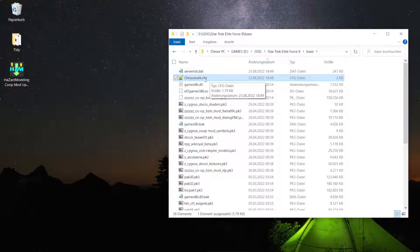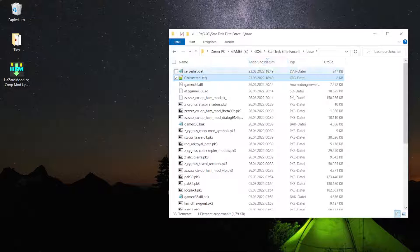And here is my configuration file. For you that will be named different. Whatever your Windows user file or account is, that file will be named after the Windows username or logon name. So if you have sorted that by latest modified files, it should show up somewhere on the top.